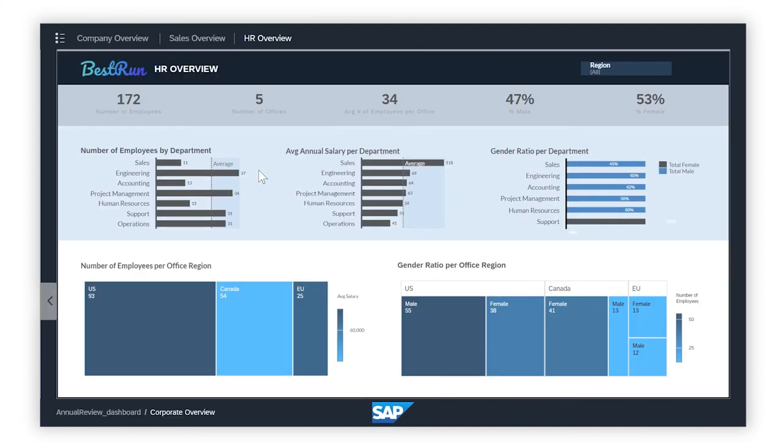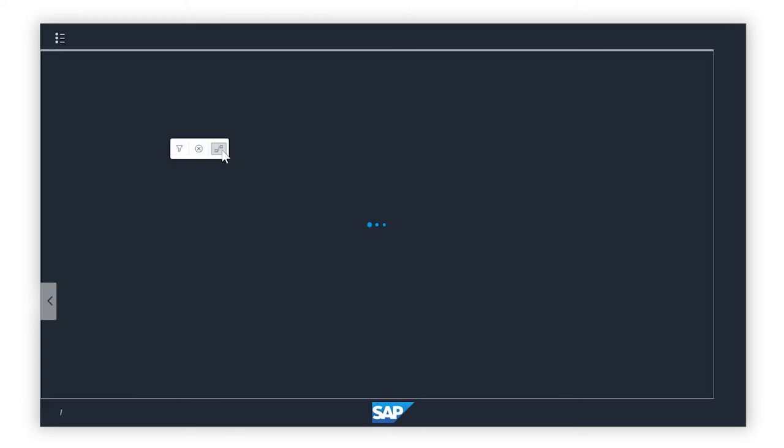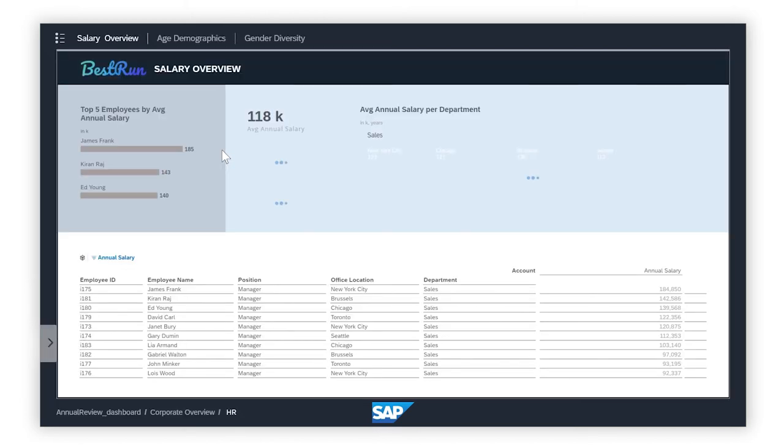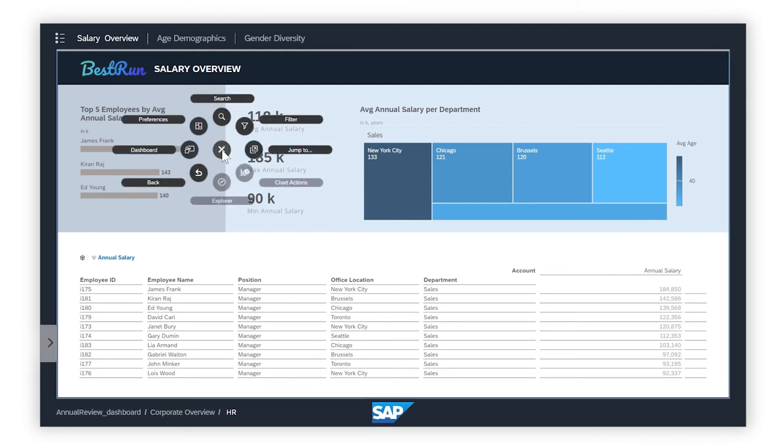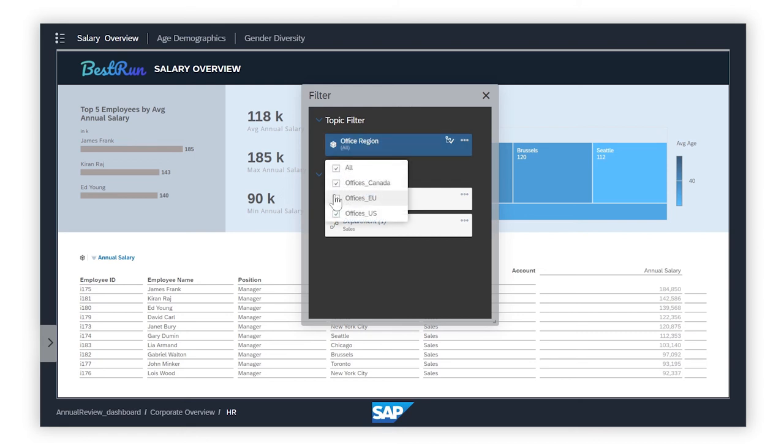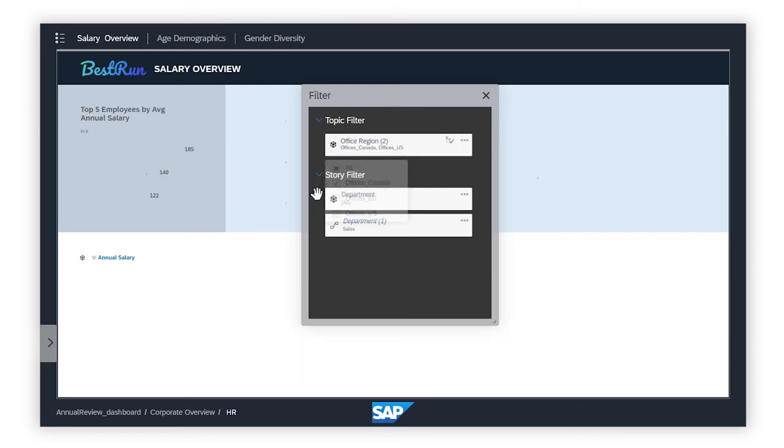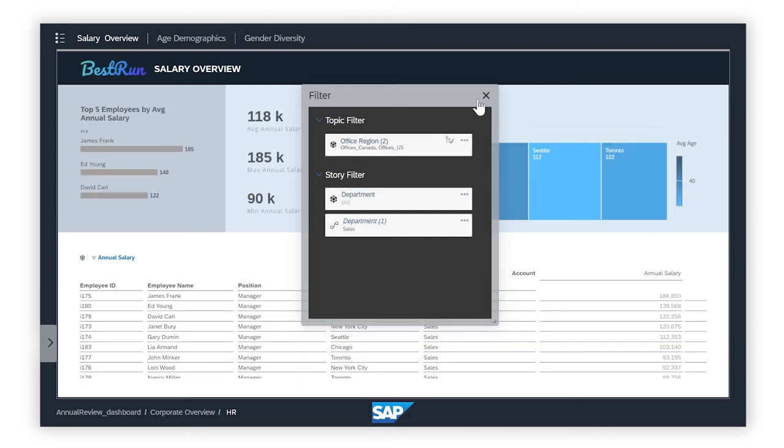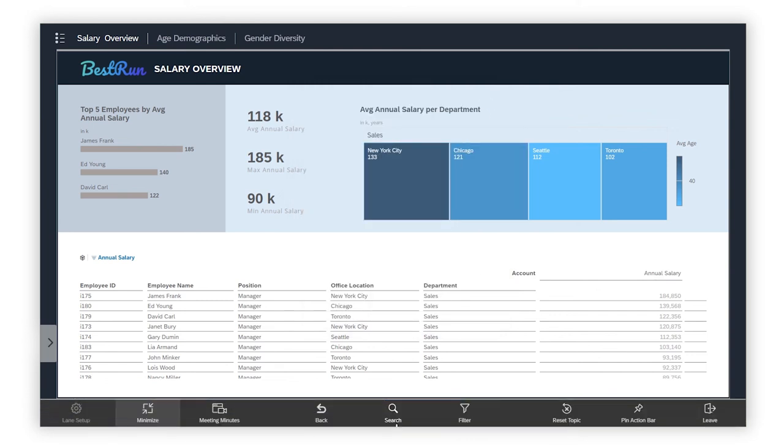Here you can apply your cross-topic filters and topic filters. You can also access other tools in the action bar.